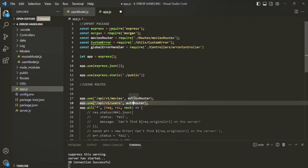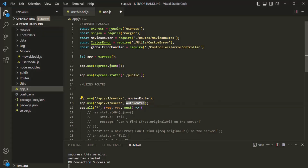Why I'm calling it as auth router is because inside this router we are going to create all the routes related to authentication and authorization — for example, signing up the user, logging in the user, changing the password for the user, and all those things.